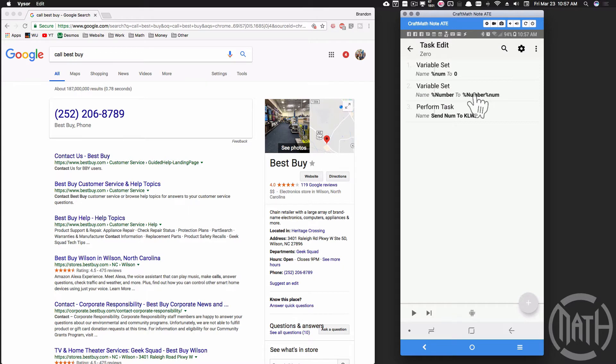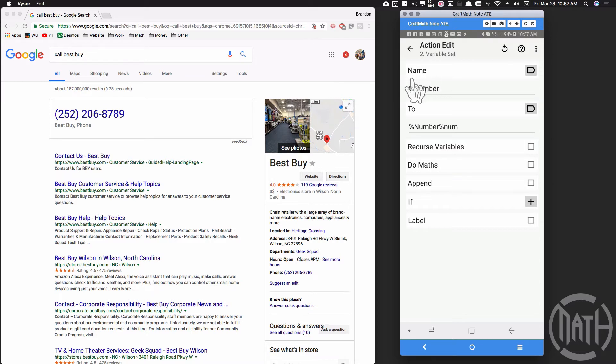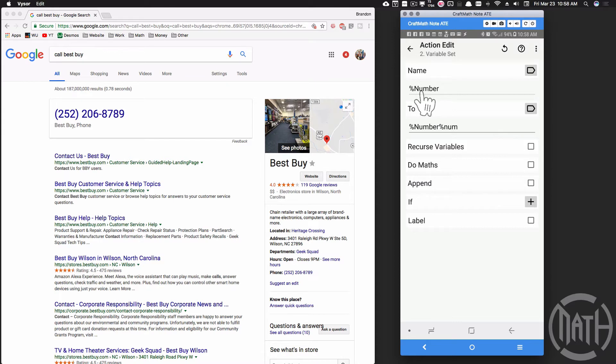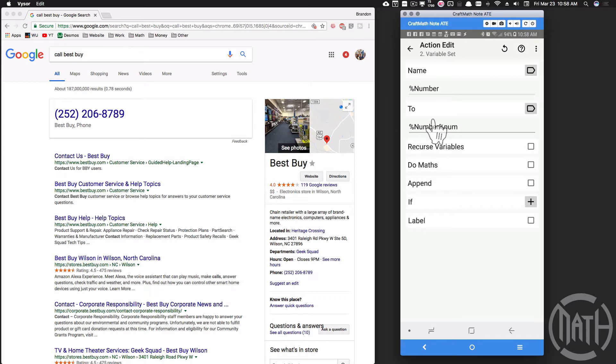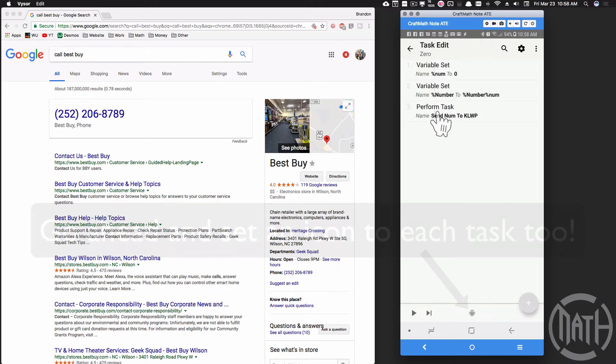Then I'm going to do another variable set, and in this variable set I'm actually using a global variable that way I can use this variable throughout all of my tasks. I'm calling that global variable %NUM. Make sure you use a capital letter there so that it is a global variable in Tasker. We're going to set that %NUM to %NUM, basically whatever it was before, but then I'm going to tack on %num, which is going to be zero in this case. So if %NUM was, say, five, it's now going to be five zero or 50.